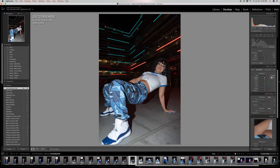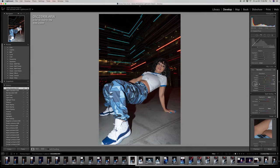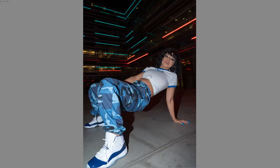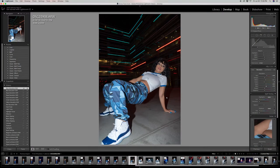I start by saturating or desaturating each individual color depending on how it complements the overall photo. When I get to the aquas, I make an extreme push left and right just to see exactly what it's going to be affecting — and I can see it's hitting only certain parts, mostly the lights in the background, so I end up saturating it just a little bit. Something I've noticed is that saturating certain colors helps you properly expose that color and bring back detail, which is what we're seeing with the blues in the pants — which is why I saturate just a little more.